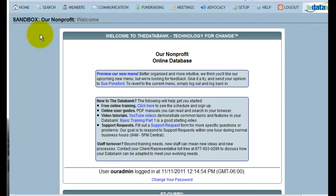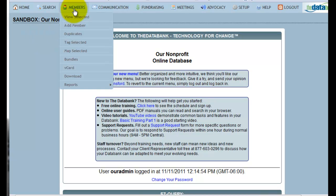The databank makes it easy to find and merge potential duplicate records in your databank. To access the duplicate tool, go to Members, then Duplicates.